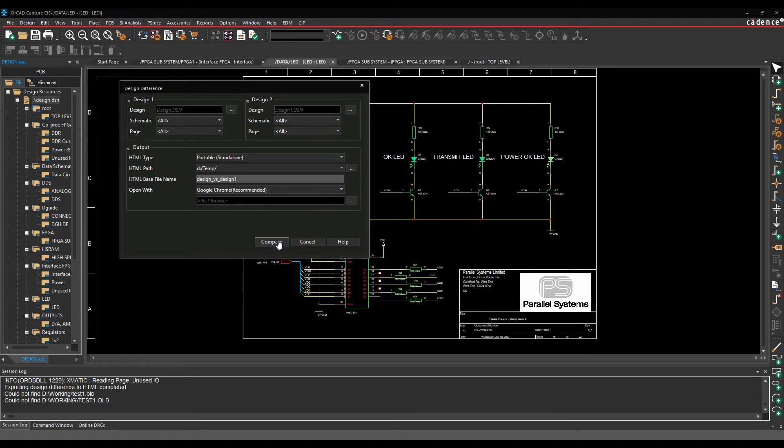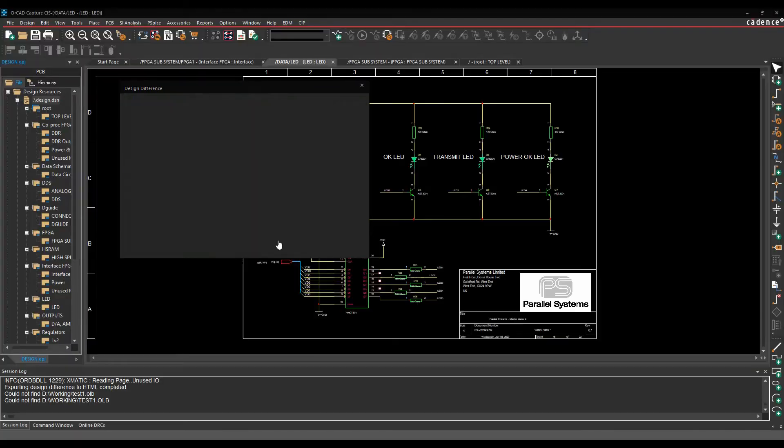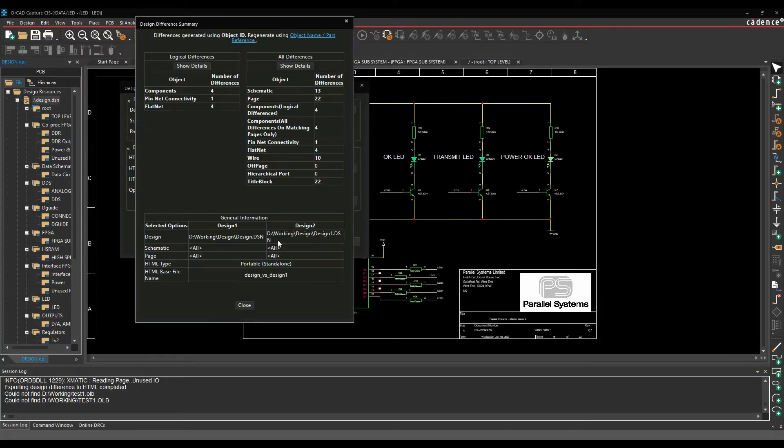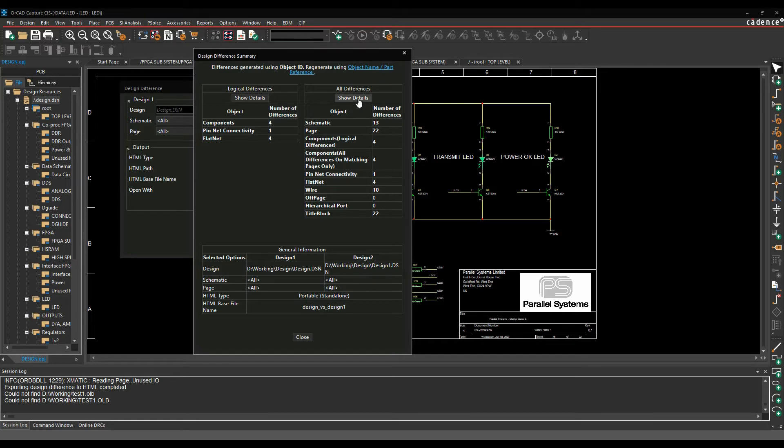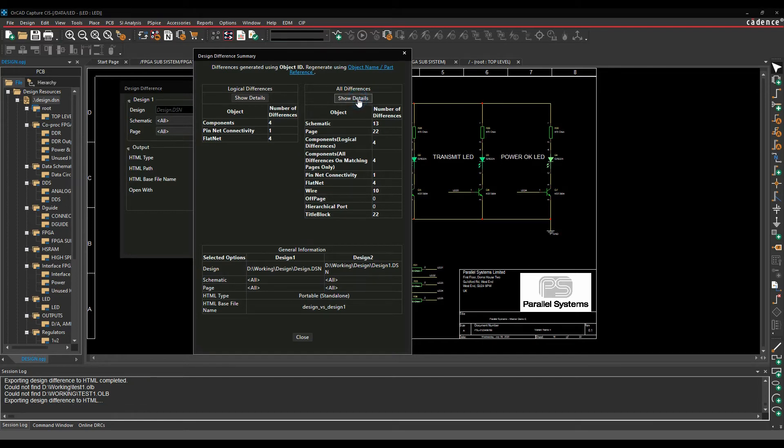We then click on compare, and then we get a design differences summary. So we can look at just the logical differences or we can look at all differences. In this example we're just going to look at all differences, so we'll just click on the show details button.